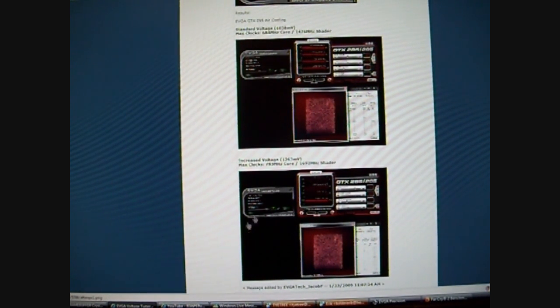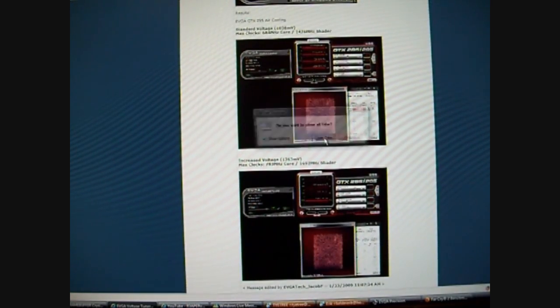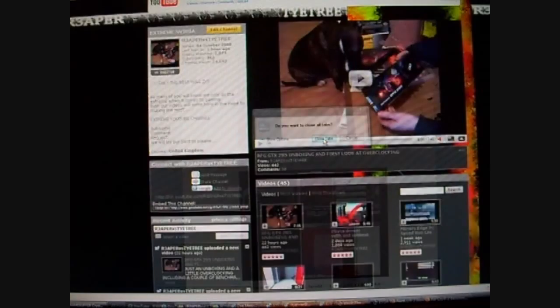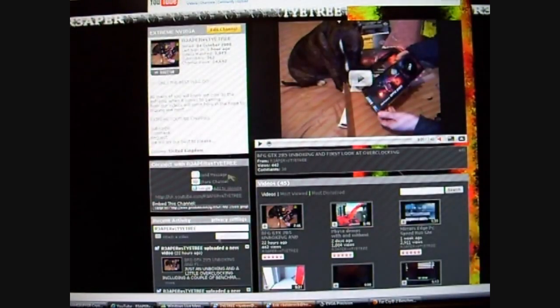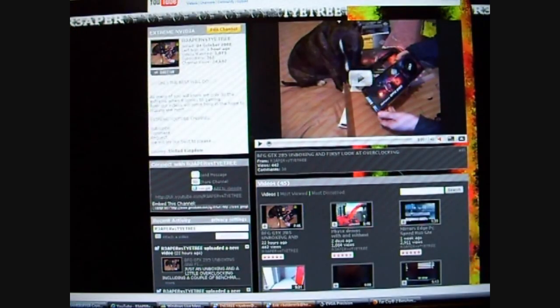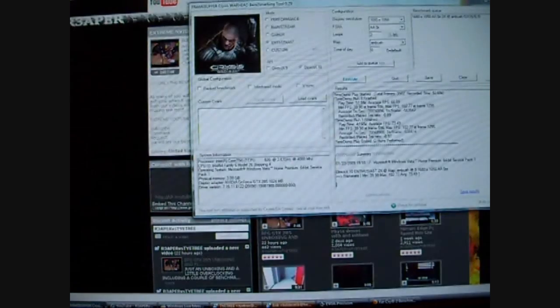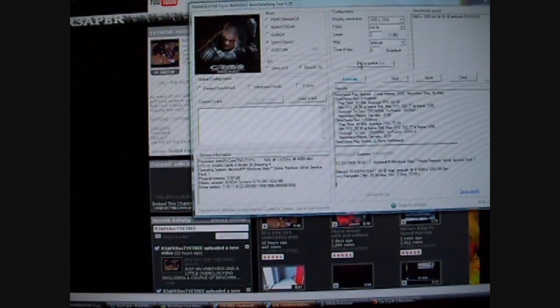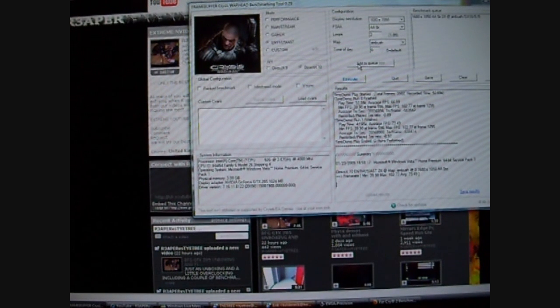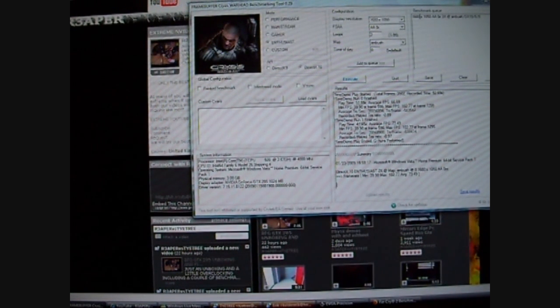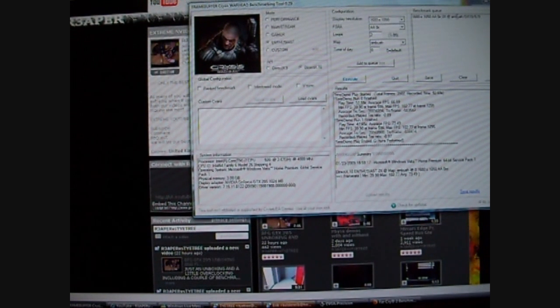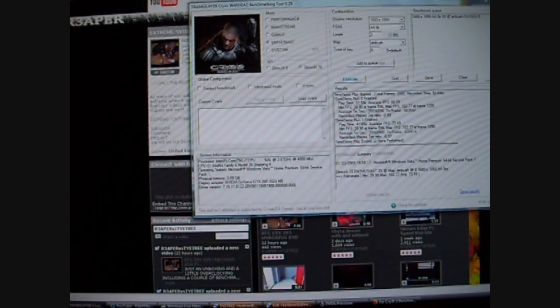I'll get rid of that. And I will run, first of all, I'm going to run the Crysis benchmark. Two loops, 1680x1050, Enthusiast. No AA, two loops, ambush, DirectX 10, Enthusiast.